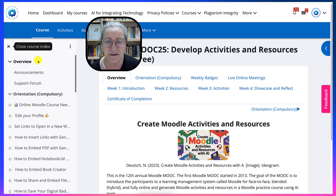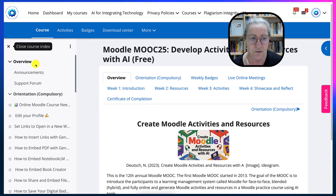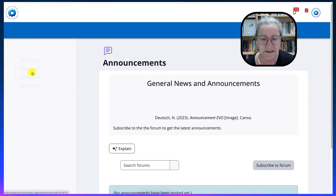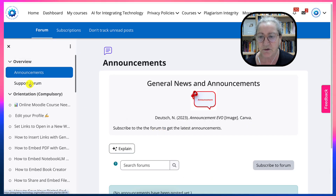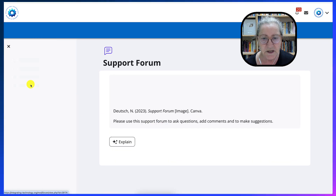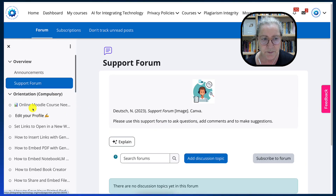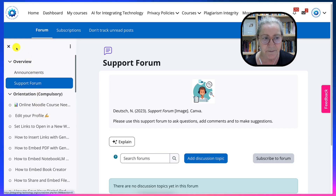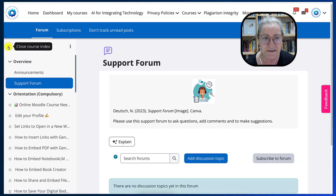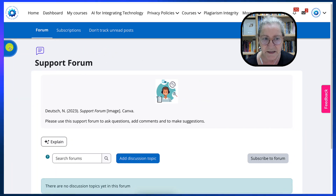That's your way of navigating the course. If you're on announcements, it'll take you to the announcements. If you want to go to the support, you'll go to the support. So the left is your best bet to get back to the main.